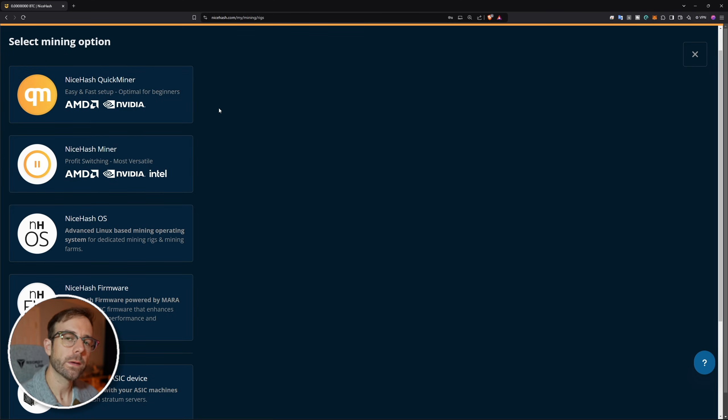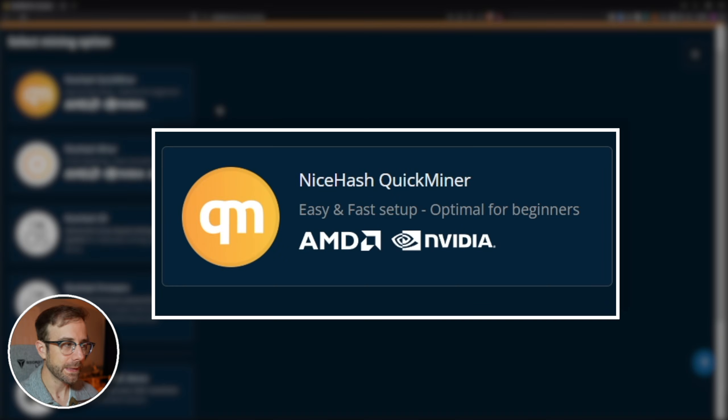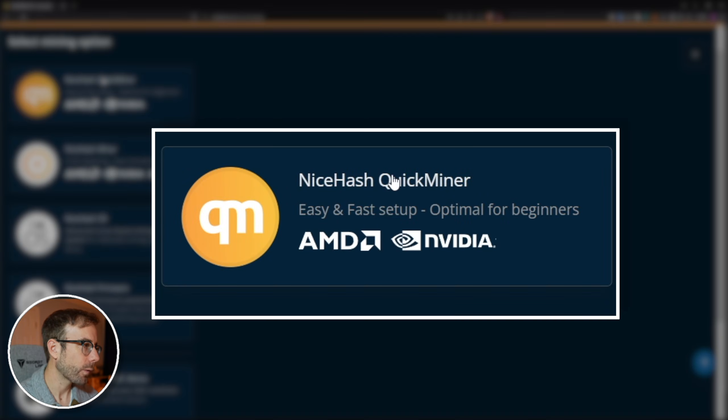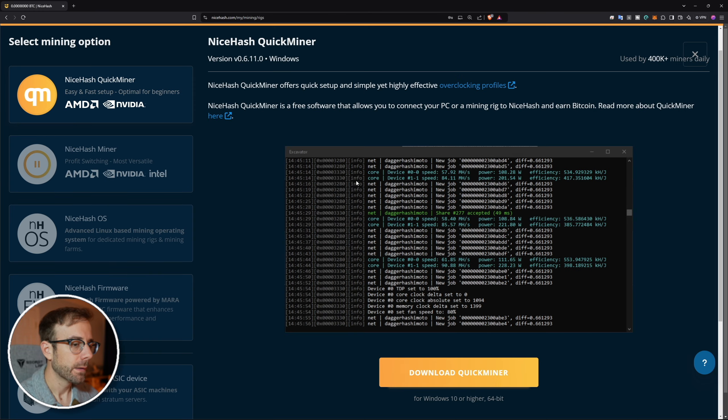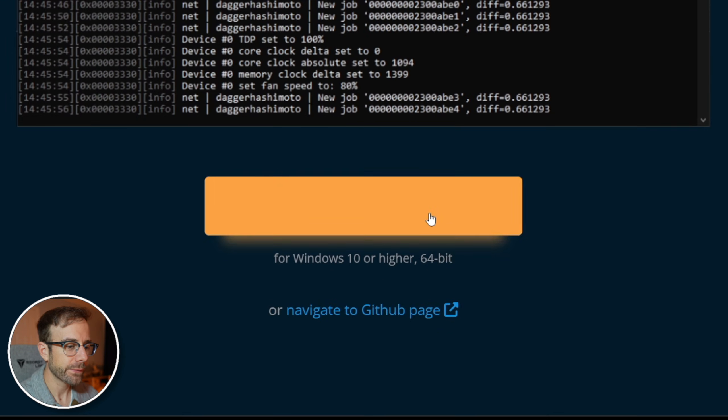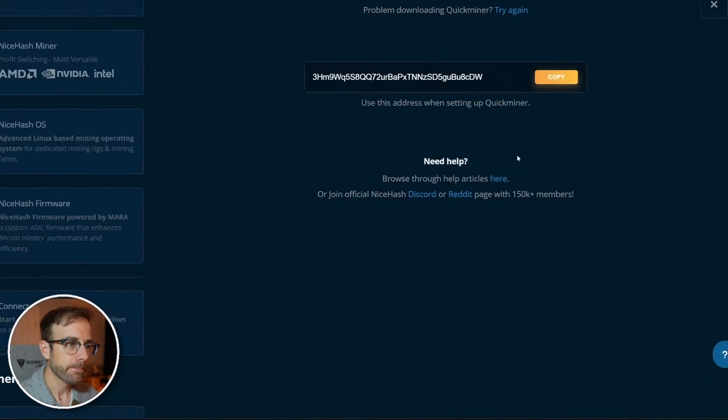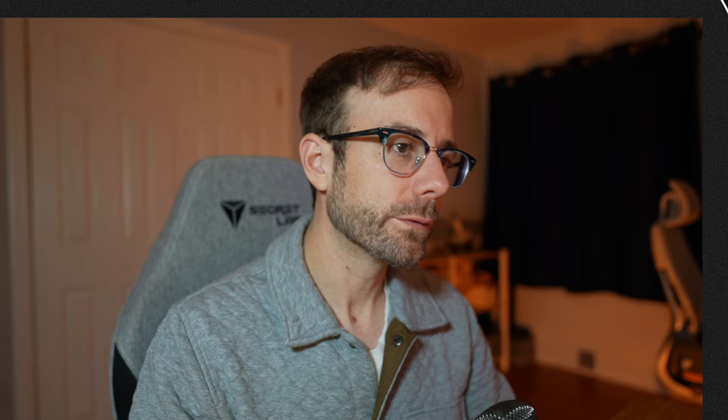You're going to be greeted with a few options, and the one we're going to use in this video because it's easy and fast to set up and optimal for beginners is the NiceHash QuickMiner for both AMD and NVIDIA. Go ahead and click that and then we're going to download QuickMiner and save it to your downloads folder.